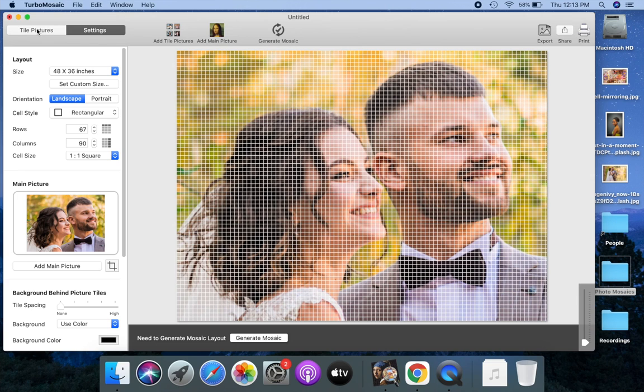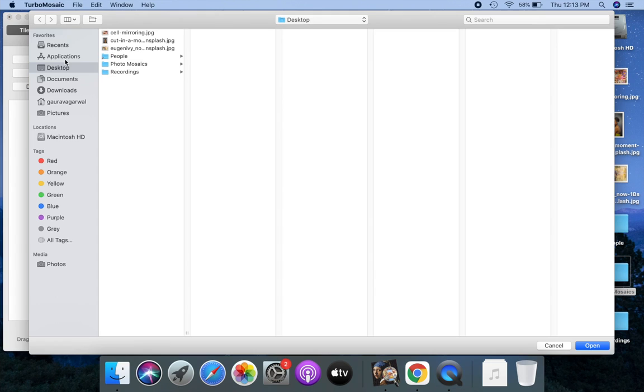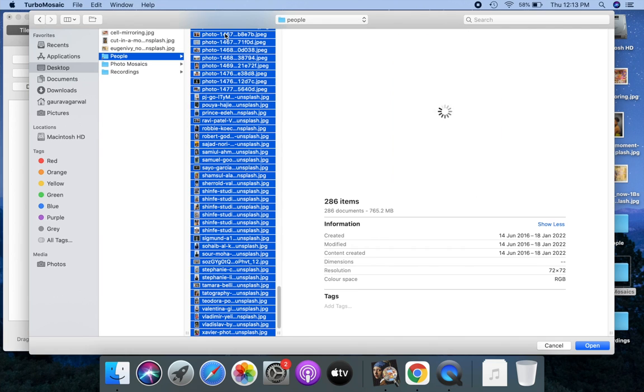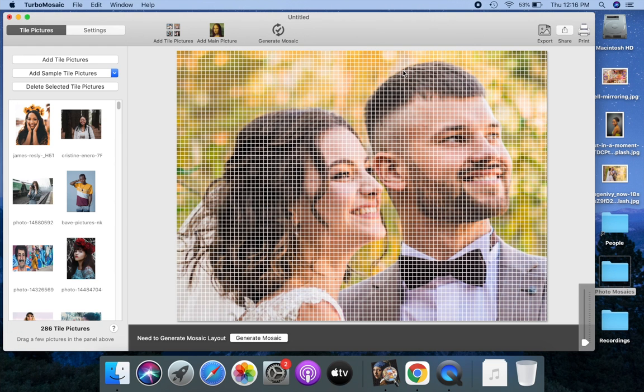Let us add tile pictures to our mosaic. You can add as many tile pictures as you want. A large number of tile pictures with a broad range of colors work best.